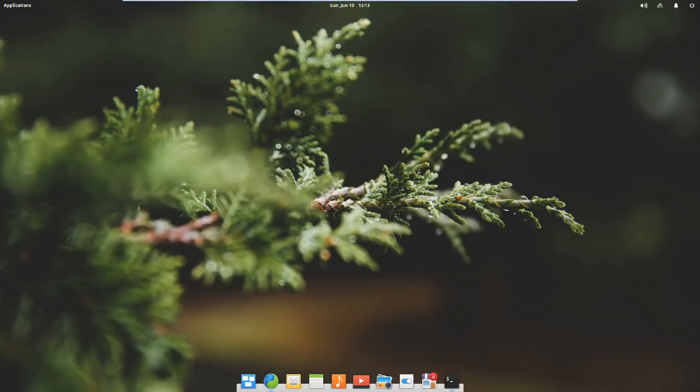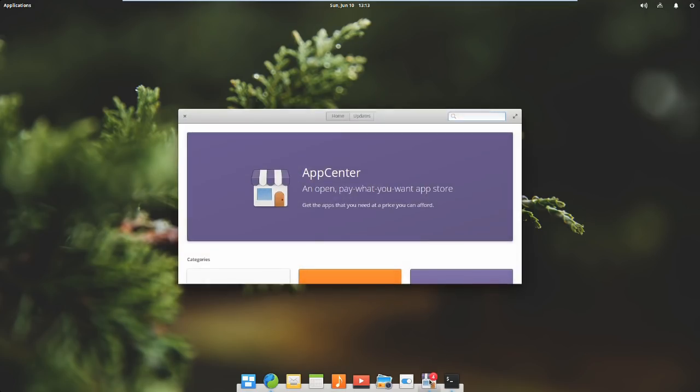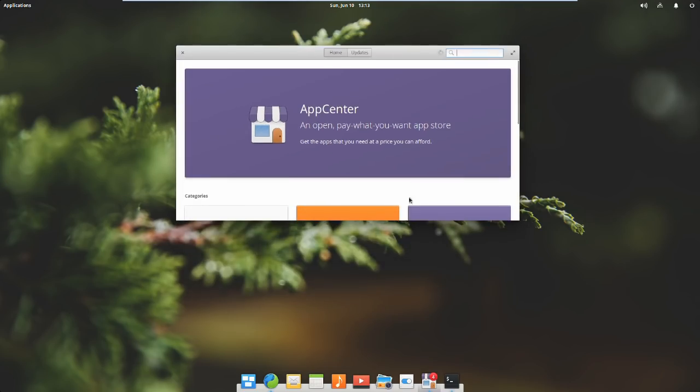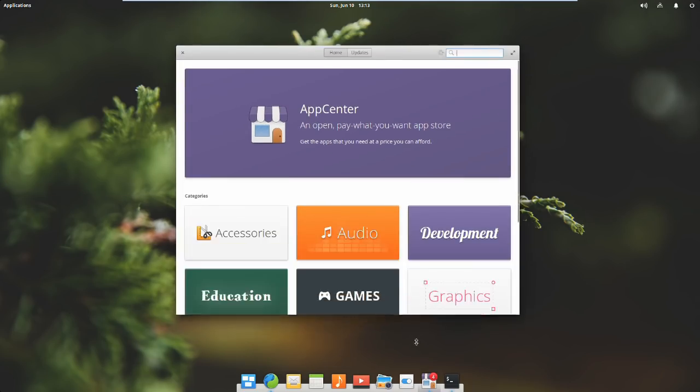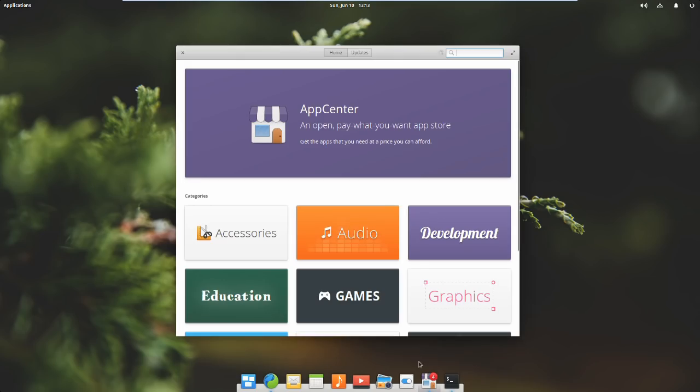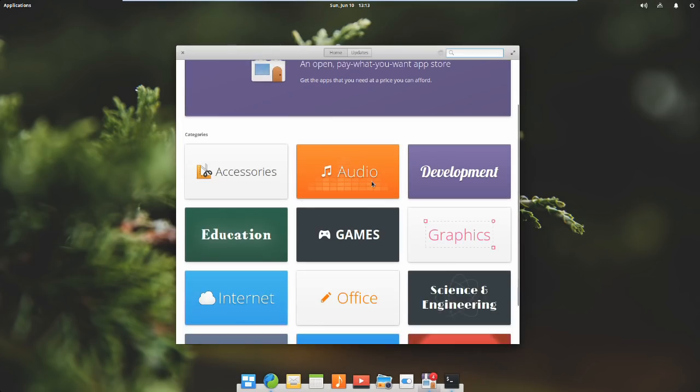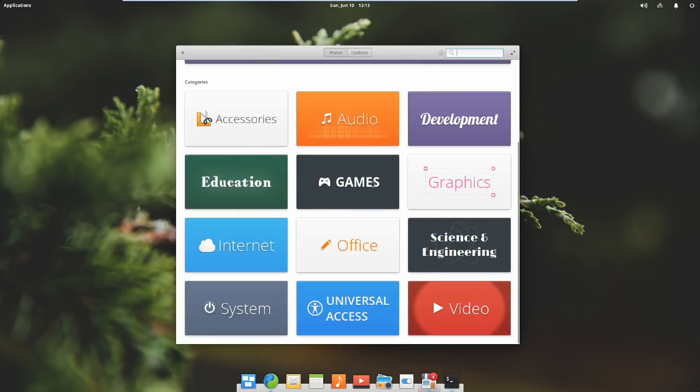Now let's have a look at elementary OS. It has an incredible UX design. It has basically its own desktop environment, though it's not specific to elementary. It's got its own App Center, which again, is not specific to elementary. I think Pop! OS also uses App Center. And they have a CI process.